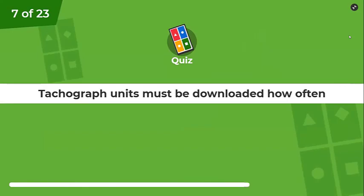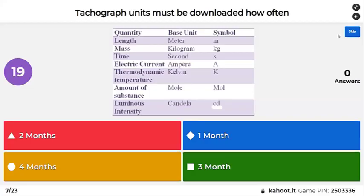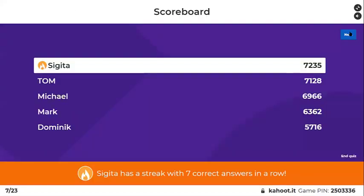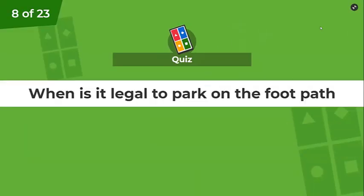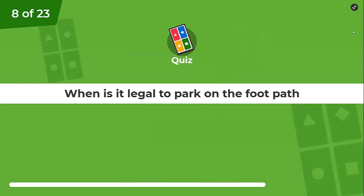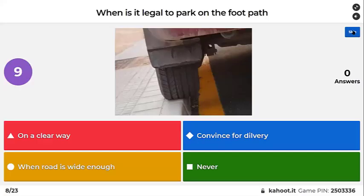Tachograph units must be downloaded how often — two months, a month, four months, or three months? The unit in the vehicle must be downloaded every three months, or it might say 90 days instead. When is it legal to park on the footpath?